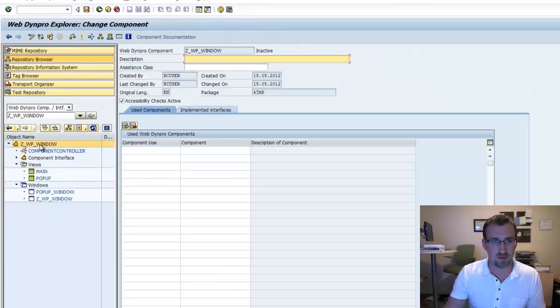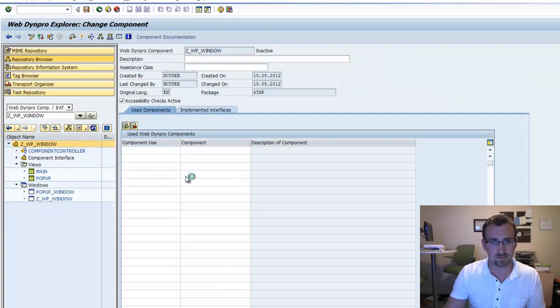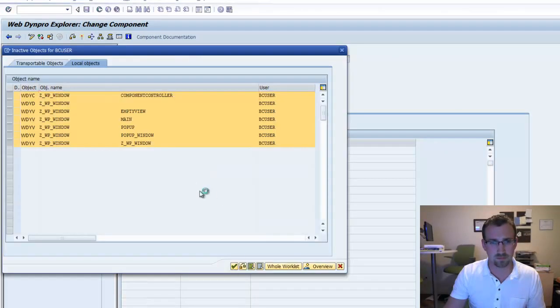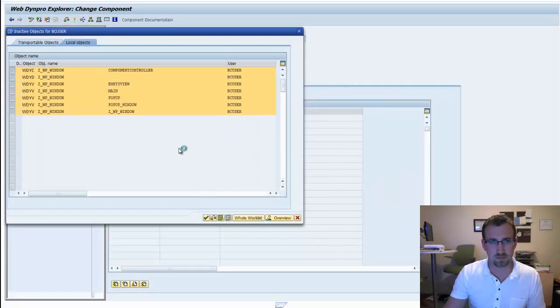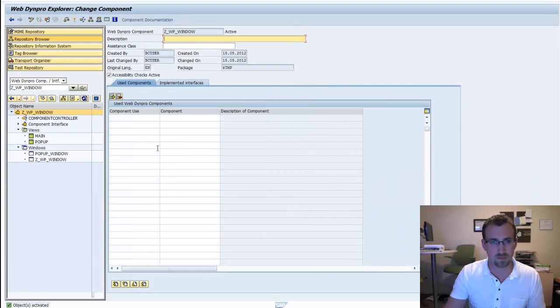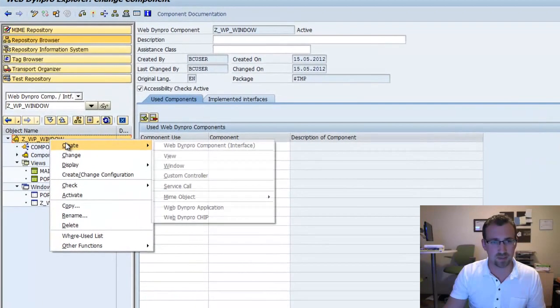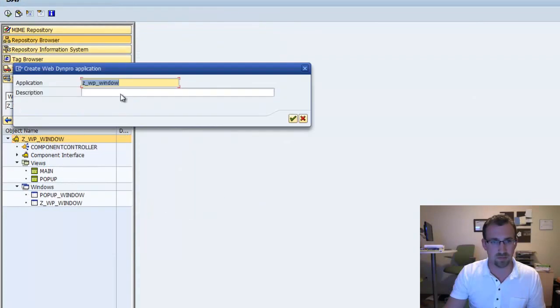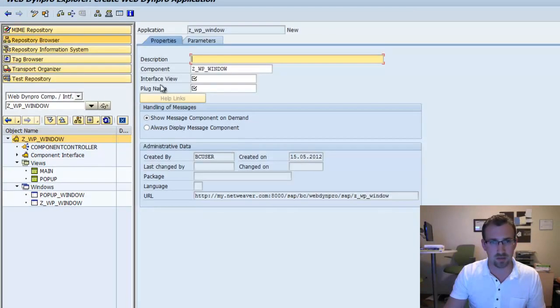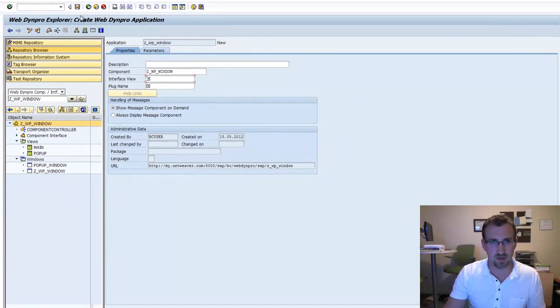Let's activate our new component. Now let's activate it. Let's right-click on the component, go down to create Web Dynpro application, and save.